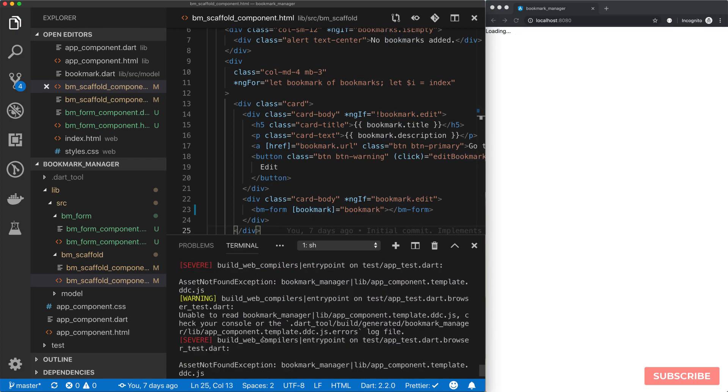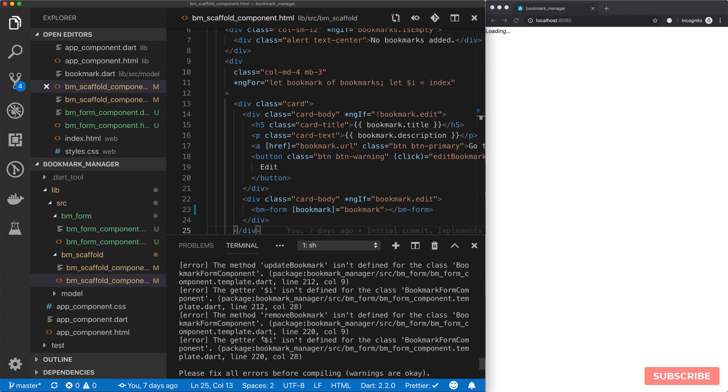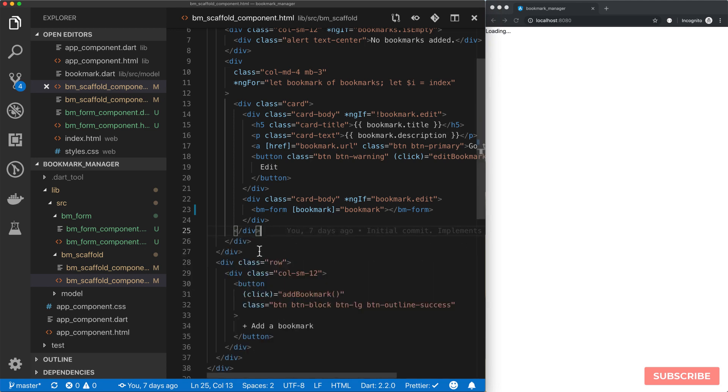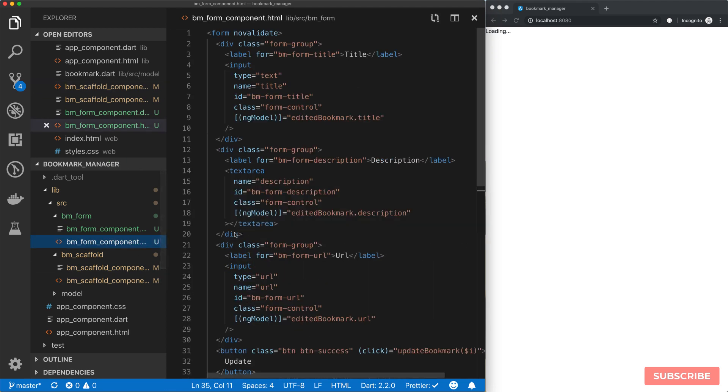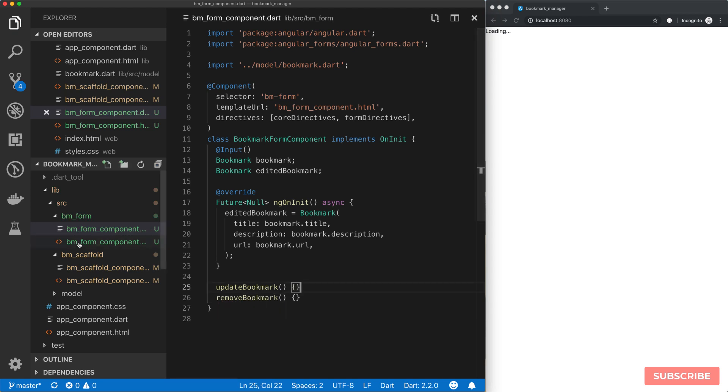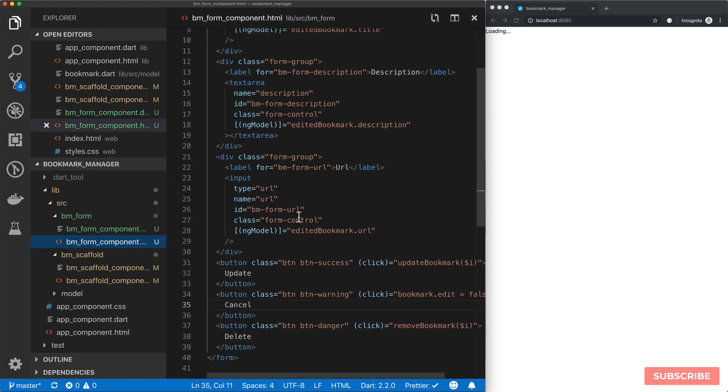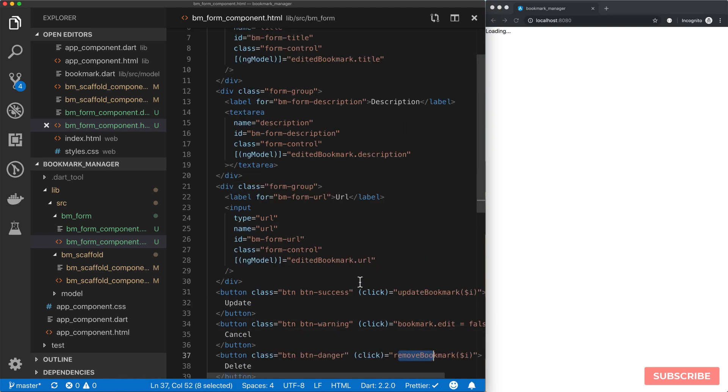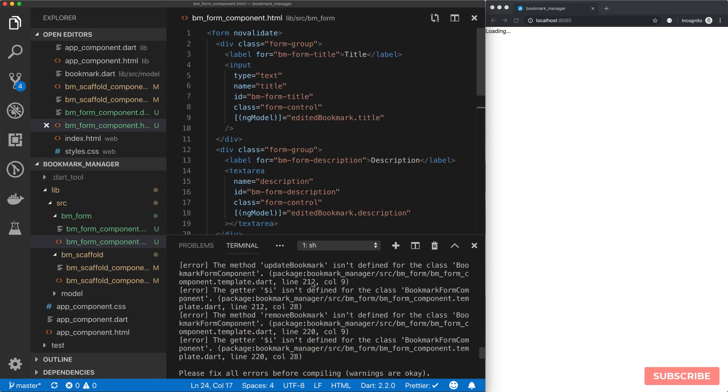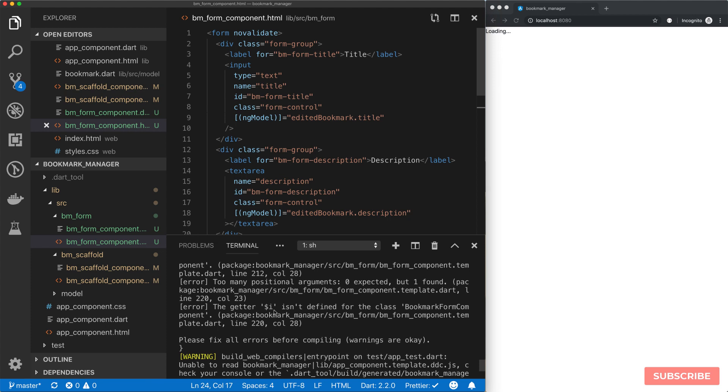We still have some errors. The methods removeBookmark isn't defined for our class BookmarkFormComponent. So let's define all these methods. There is an updateBookmark and a removeBookmark. Let's see the errors are gone. This getter is not defined. Let's search for $i and get rid of that.